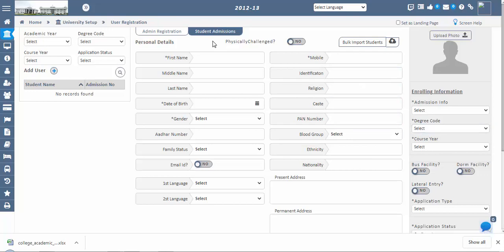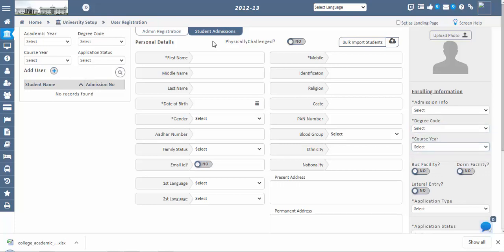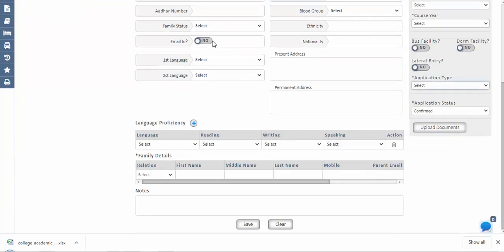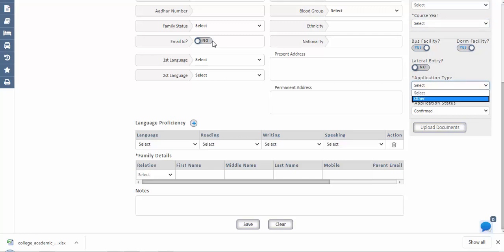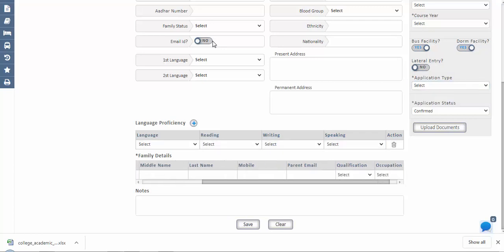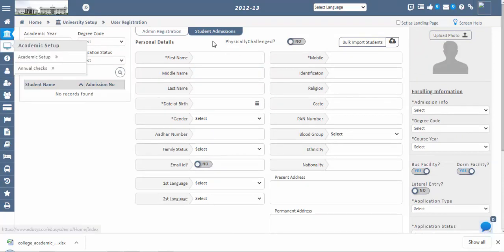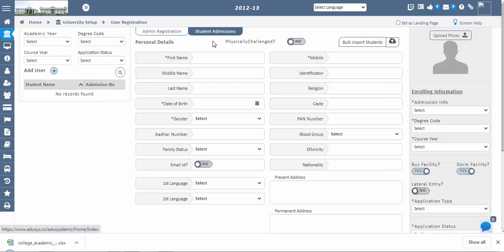Asterisk symbol fields are mandatory; all other fields are optional. In Enrolling Information, select the academic year, degree code, and course for which the student is enrolled. A student photo can be uploaded using the Upload Photo option, and documents using the Upload Document option. Transportation and dormitory facilities can be assigned by enabling the Bus and Dorm facility options. Additional application types and occupation types can be configured in Master Settings under Inquiry Types. Once the application status is confirmed, a notification is automatically sent to the registered mobile number or email ID confirming successful registration.